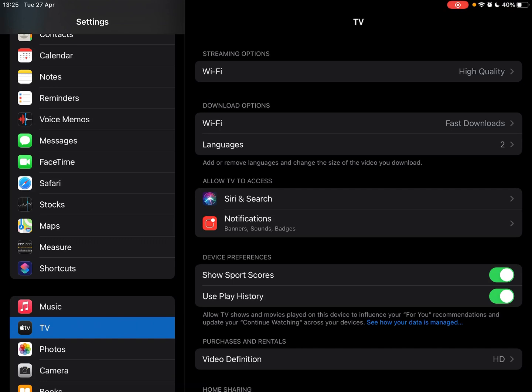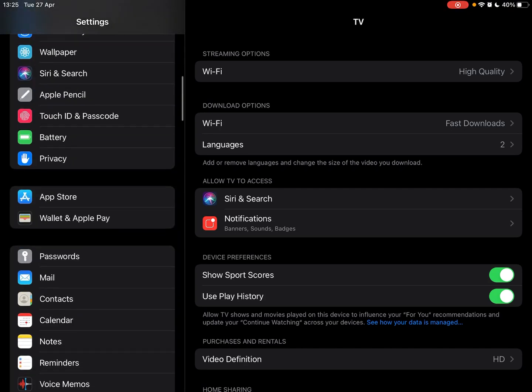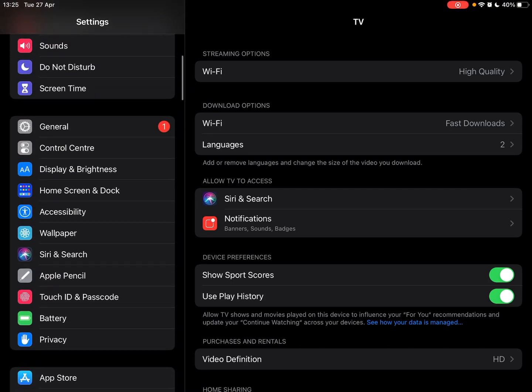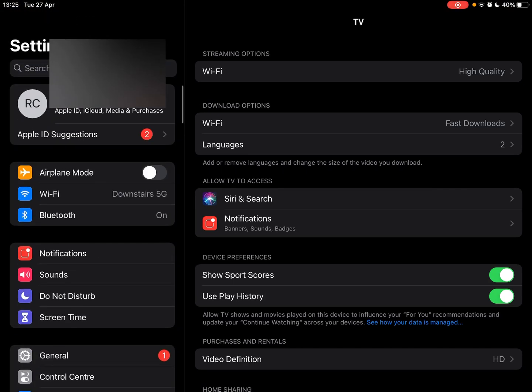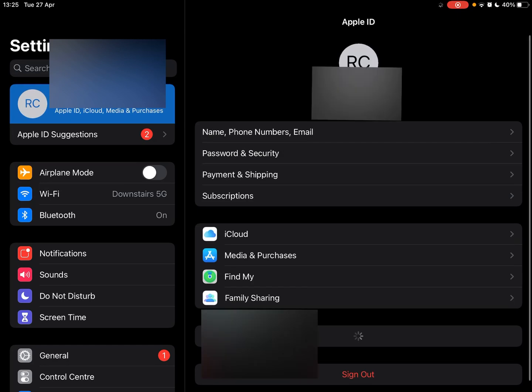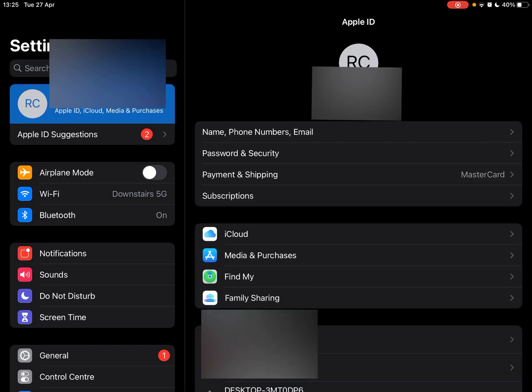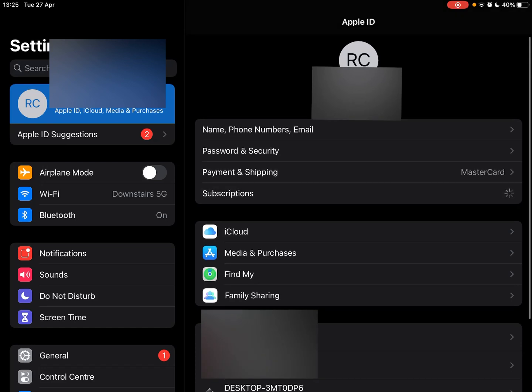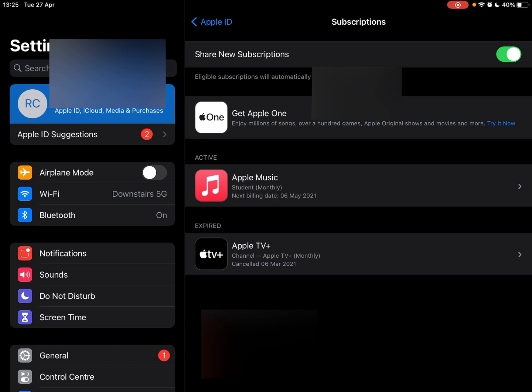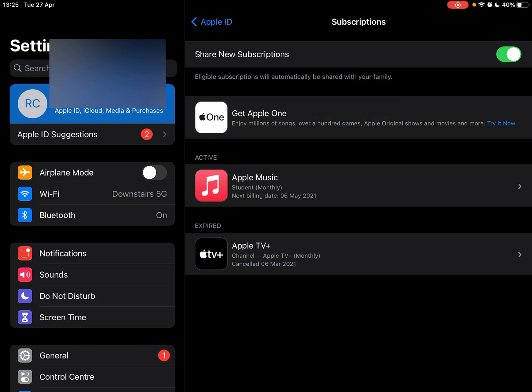Instead, you want to slide right to the top and click on your personal icon. It'll say your name. In here you'll find subscriptions. Click on subscriptions. Just give it a moment to open. Once it opens, you'll see all your subscriptions.